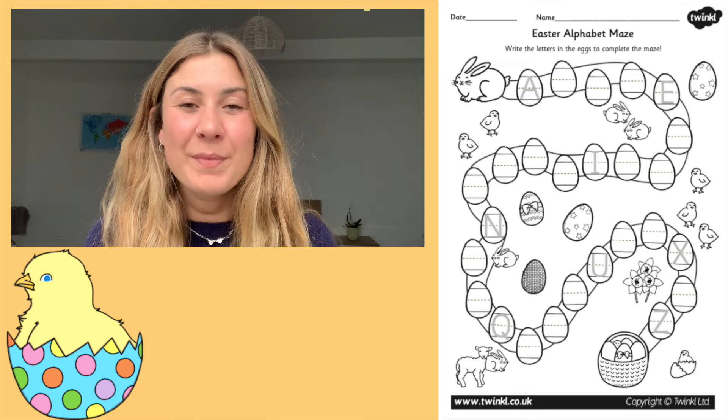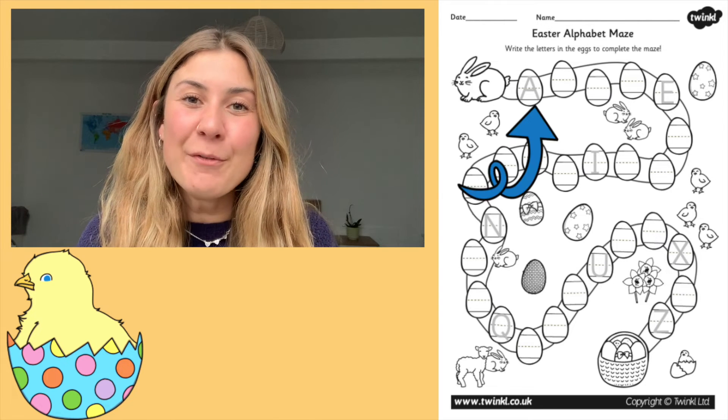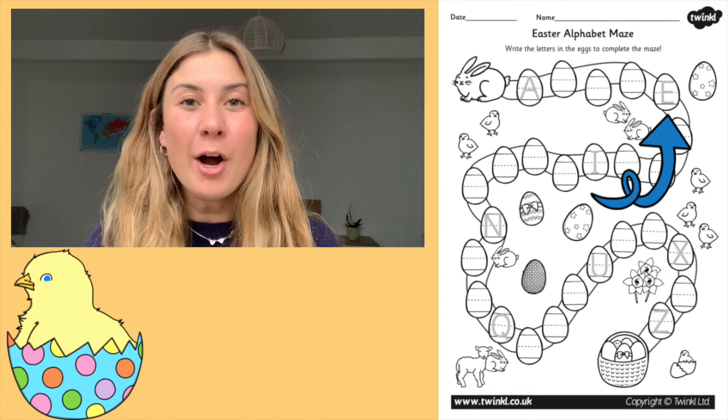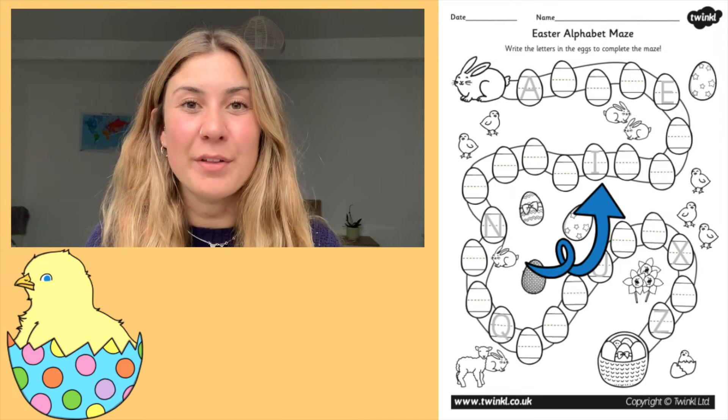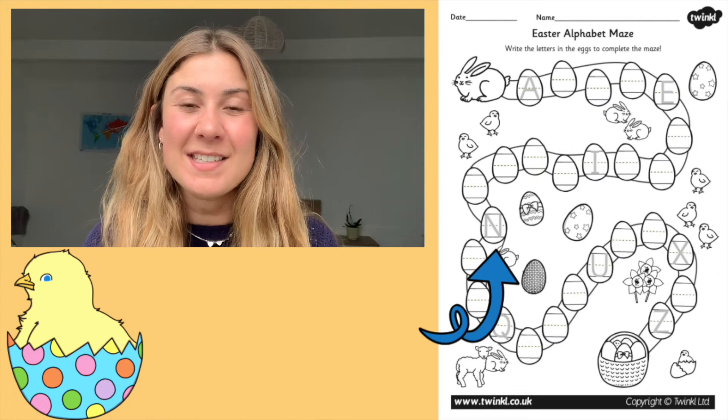Another brilliant thing about this resource is that we also have additional versions that you can download, including one in which the alphabet is in uppercase rather than lowercase.